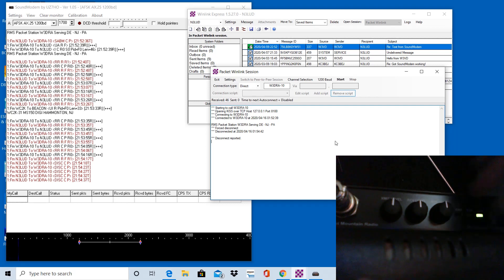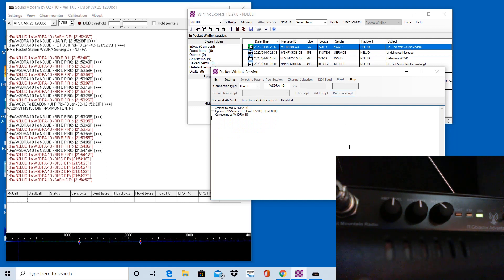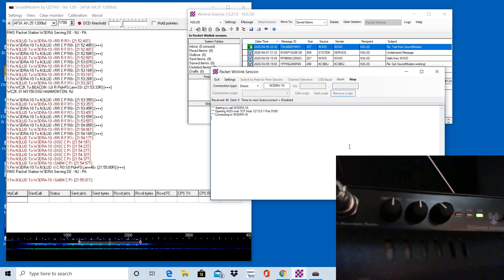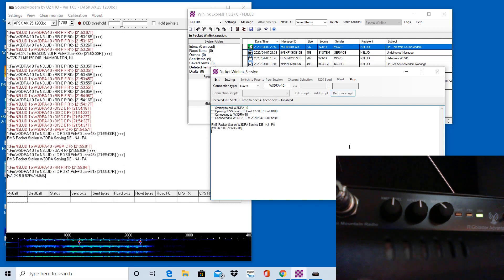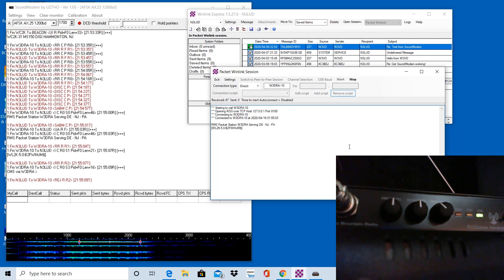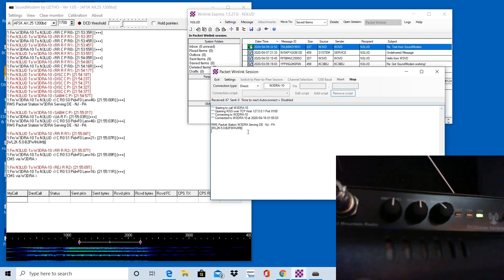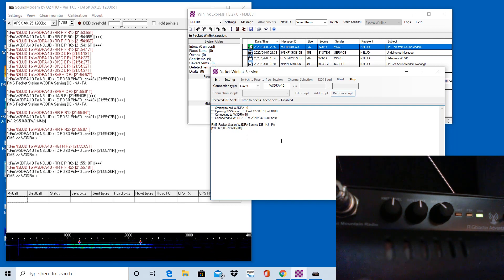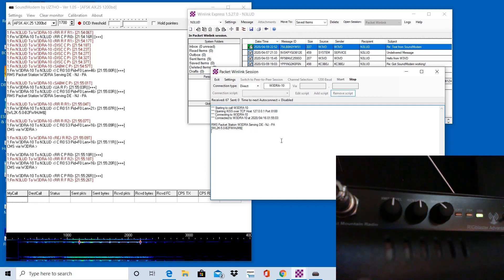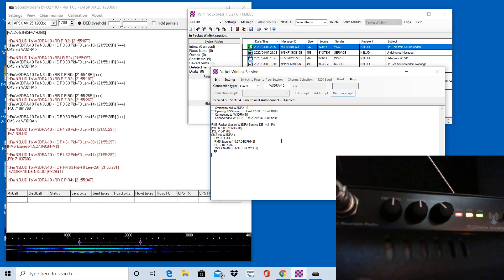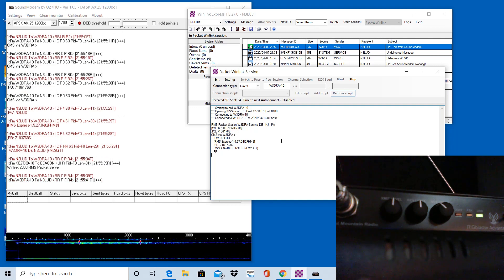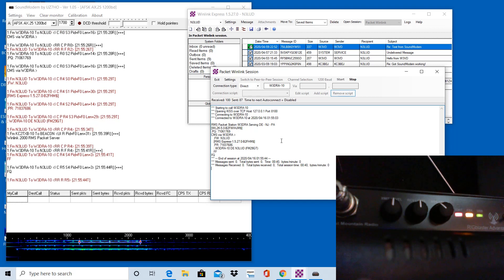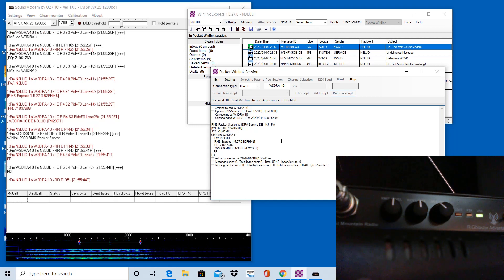So let's dial this back a little bit to maybe the 10 o'clock position, put the Vox back on and let me initiate another connection. Let's see what it does here. So you can see that it is initiating connection. I connect to W3DRA and then right away it's able to negotiate if it has to send data or receive data. You can see that in the packet wind link session here on the right hand side, this part of the screen. So you can see some information coming back from the RMS station to N3LUD and let's see if this negotiates and it says ending session, zero sent, and then it should disconnect here shortly.